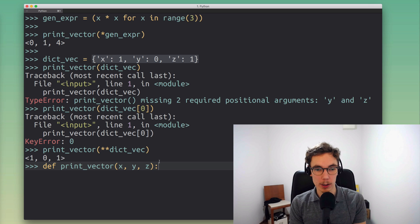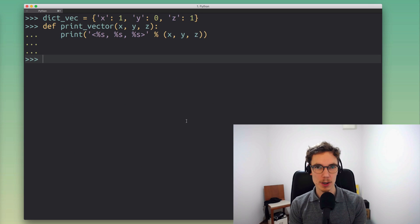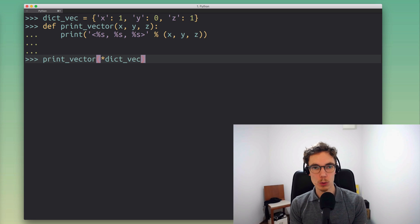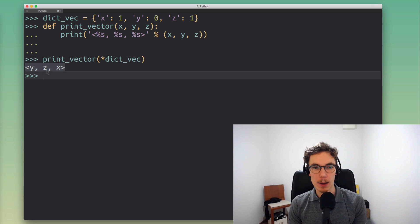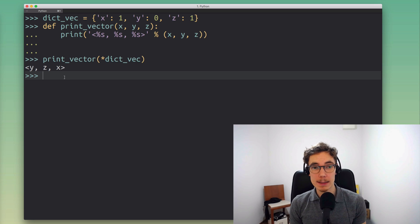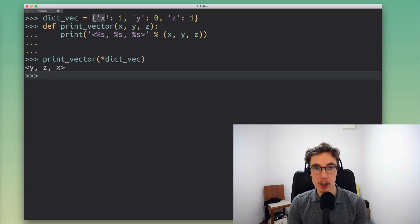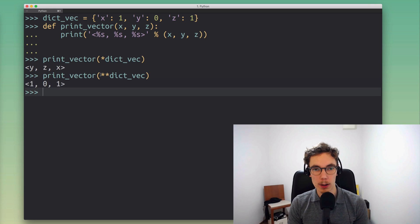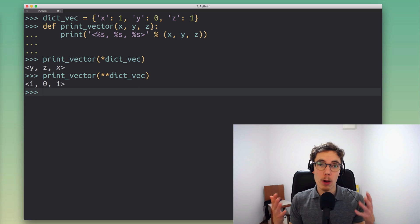To clarify the point on dictionary argument order: you might wonder what happens if I use the single star list unpack operator to pass a dictionary vector to print_vector. What you see is that we get just the keys, but in random order — they appear in a different order than in the initial dictionary expression. So the only way to use this in a sensible way is with the double asterisk unpack operator and matching argument names.